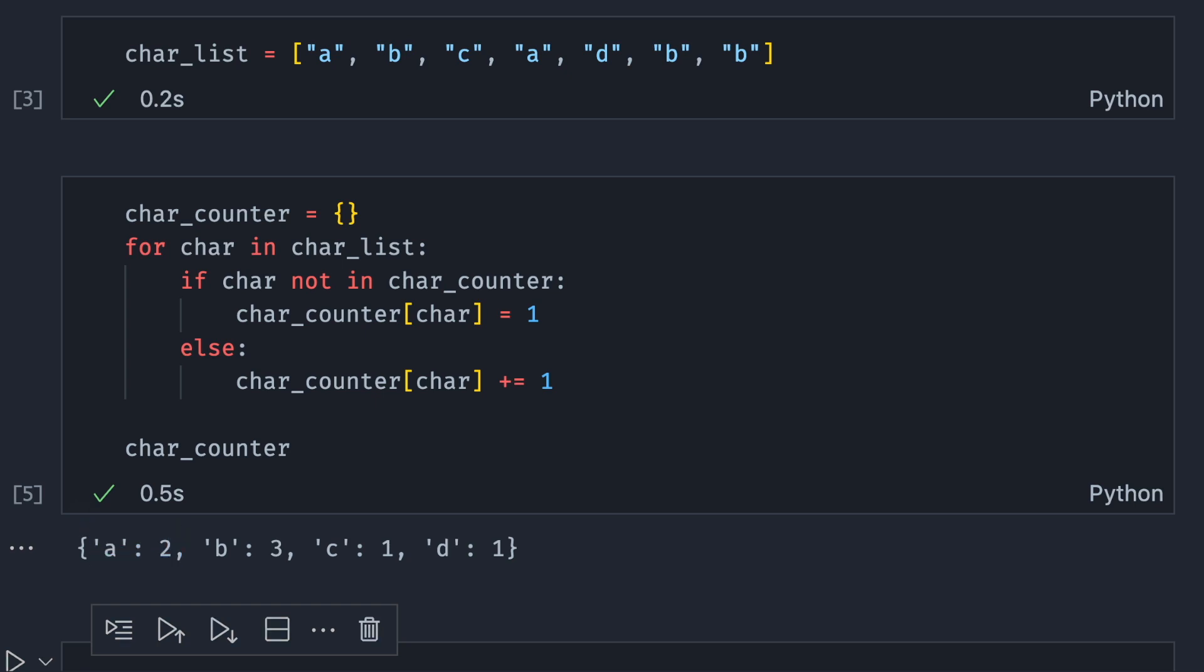This approach works but it takes quite a bit of code. Let's see if we can find an easier implementation with collections.